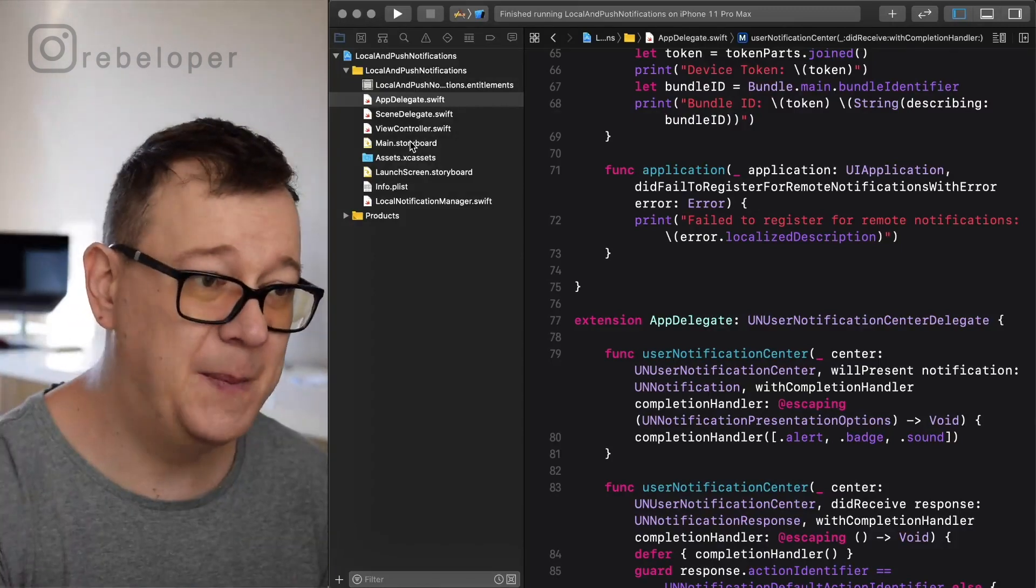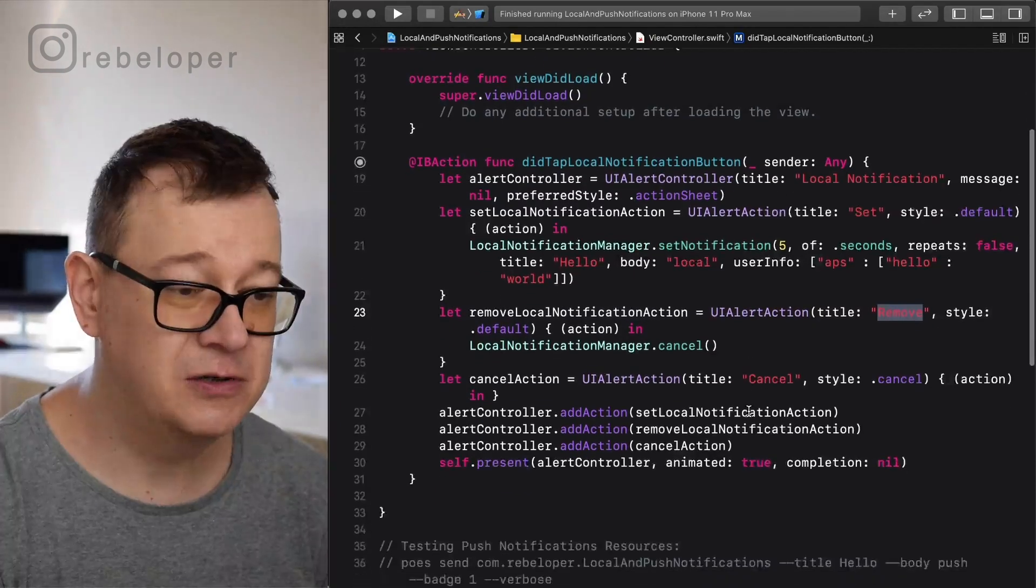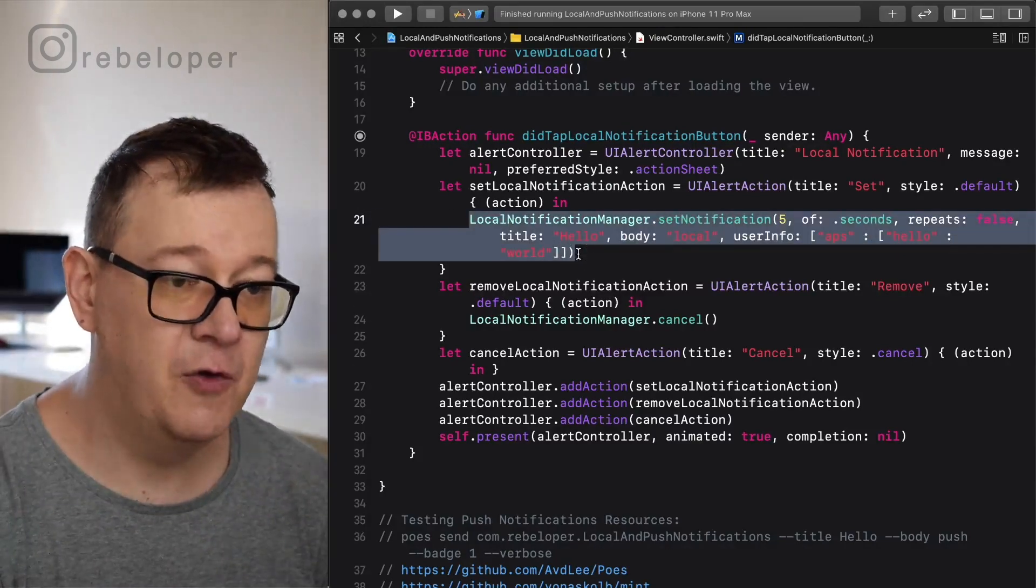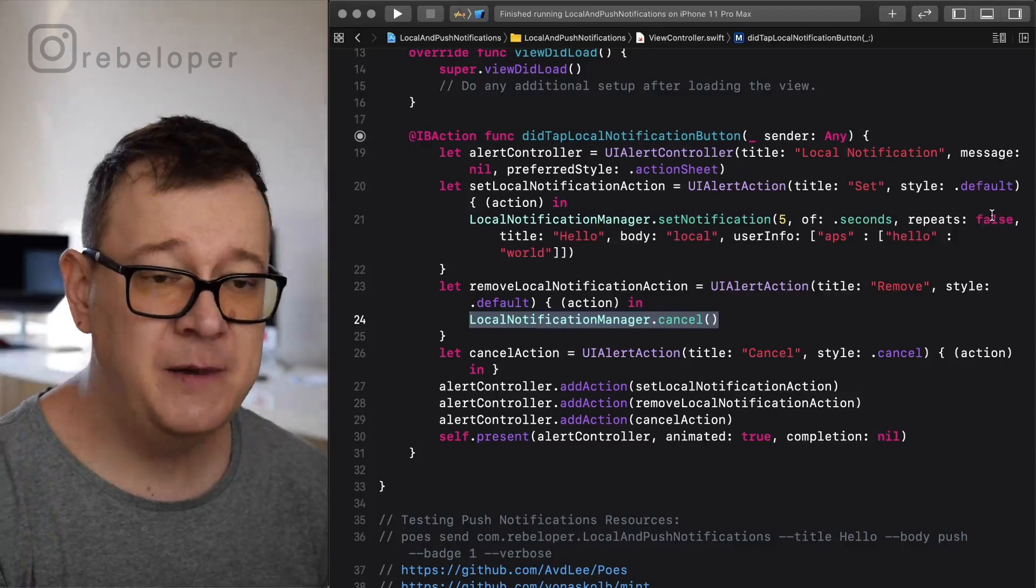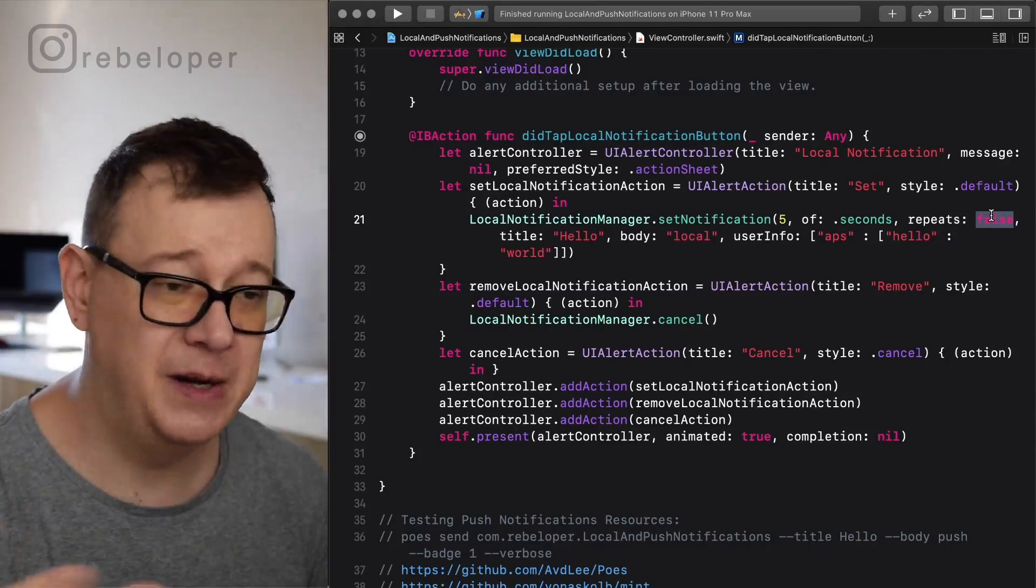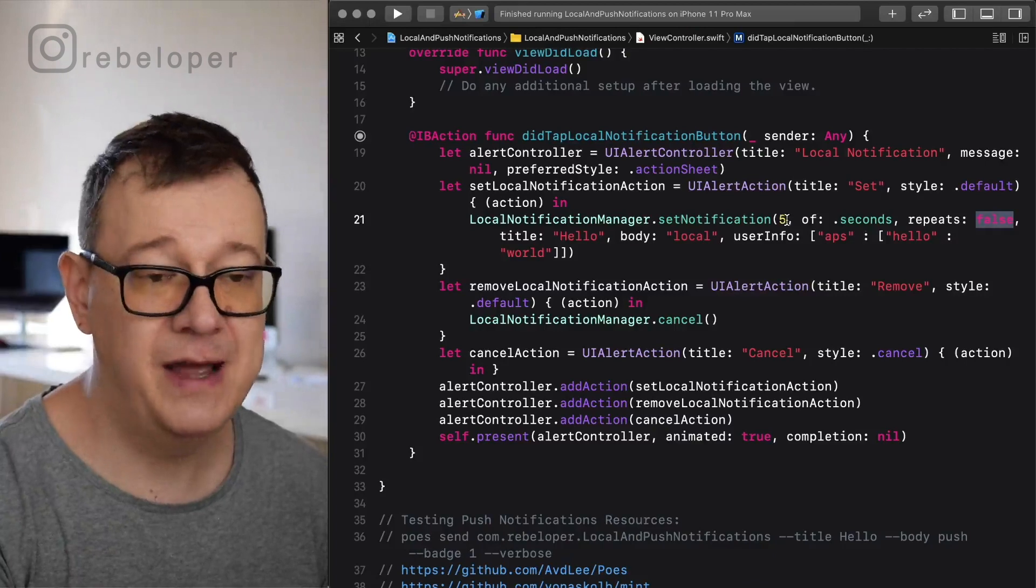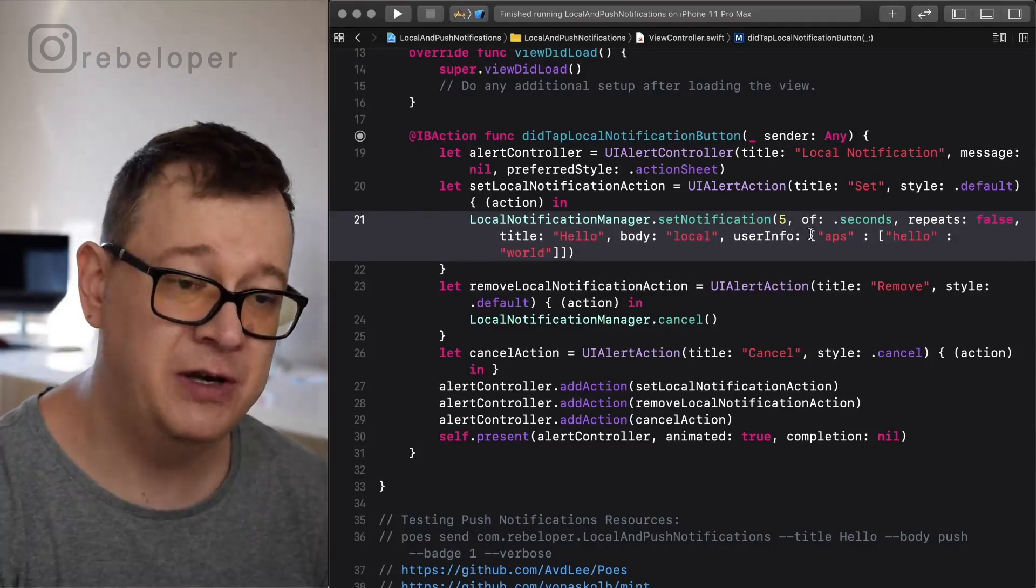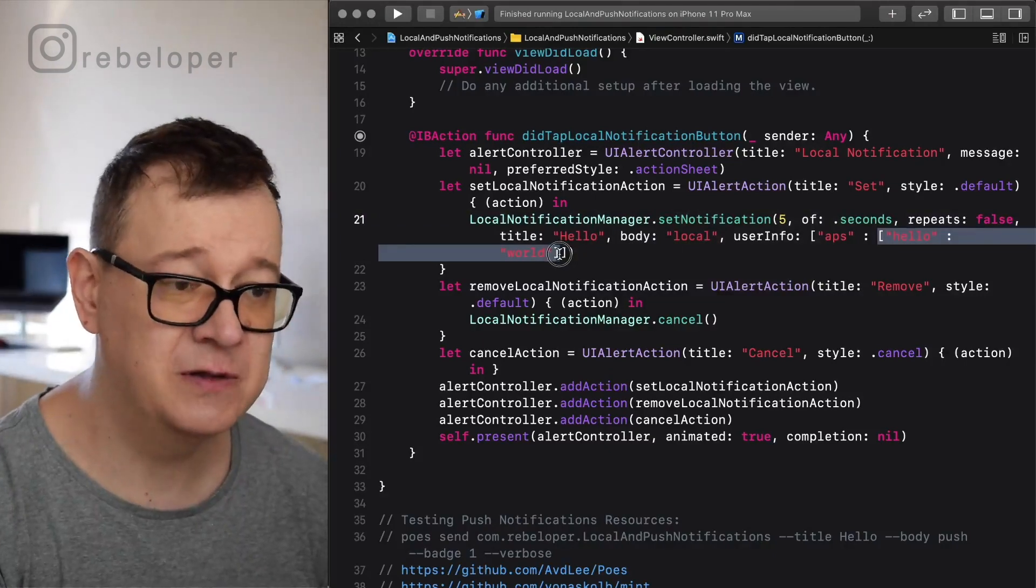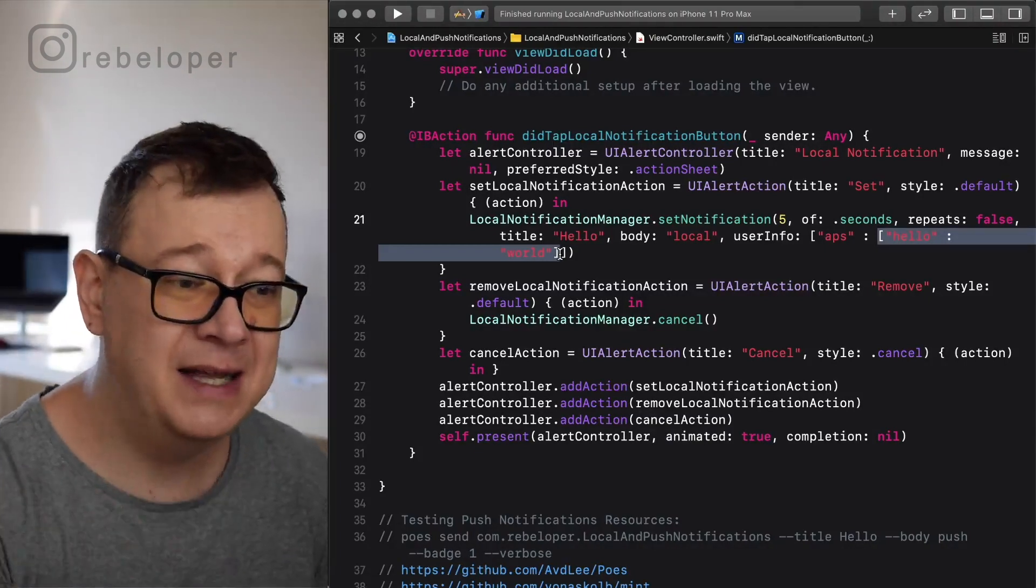We have a storyboard with one button which leads to our did tap local notification button action. Here we have our alert controller. What does this alert controller do? Besides presenting itself it's an action sheet. Here we have our code for setting up a notification and here we have our local notification manager dot cancel, so we remove the notification. If you set repeats to false it will remove itself, it will not repeat so you don't have to remove it. Please go ahead and set here true so it will repeat. By the way you need of course to be more than 60 seconds. Set notification, title hello, local and here is our user info. It's a dictionary with a key of APS and inside that key we also have a dictionary. Inside the value for that key we have a dictionary with a key of hello and a value of world.